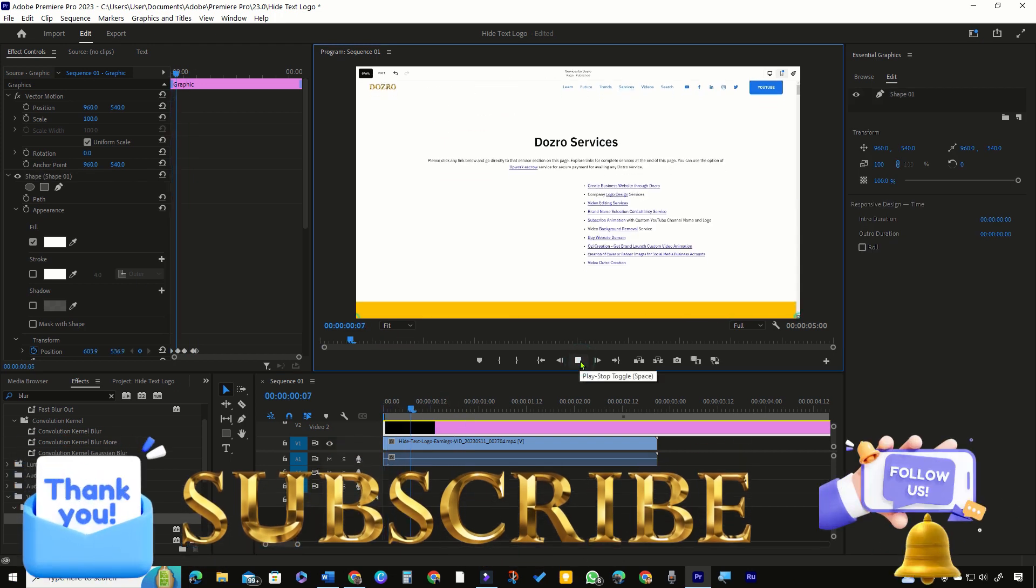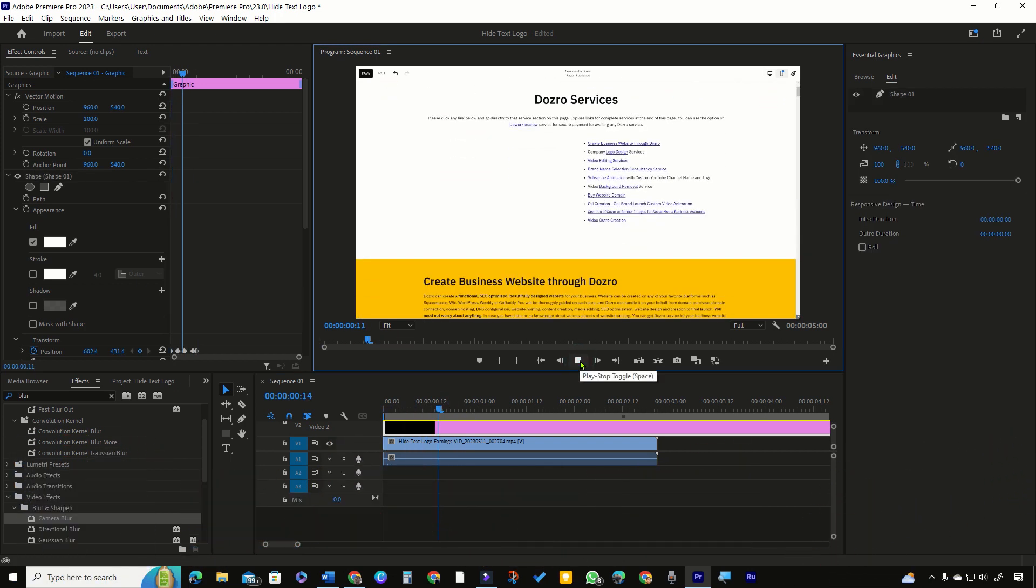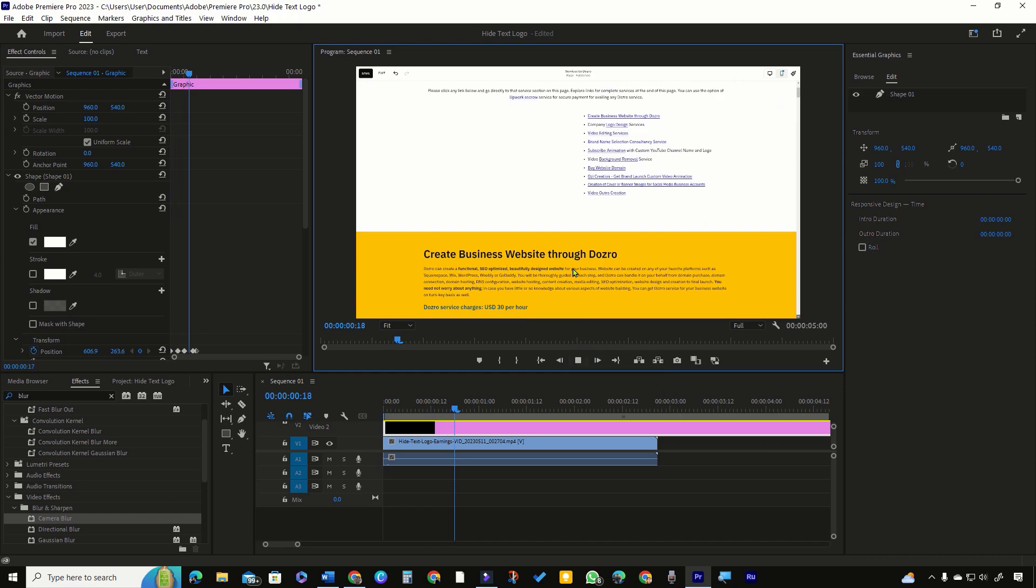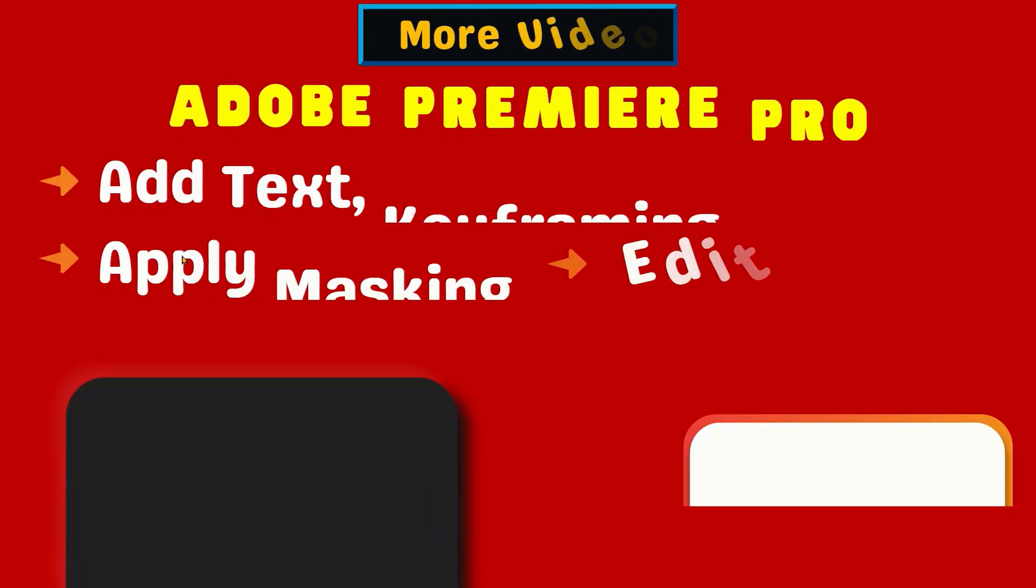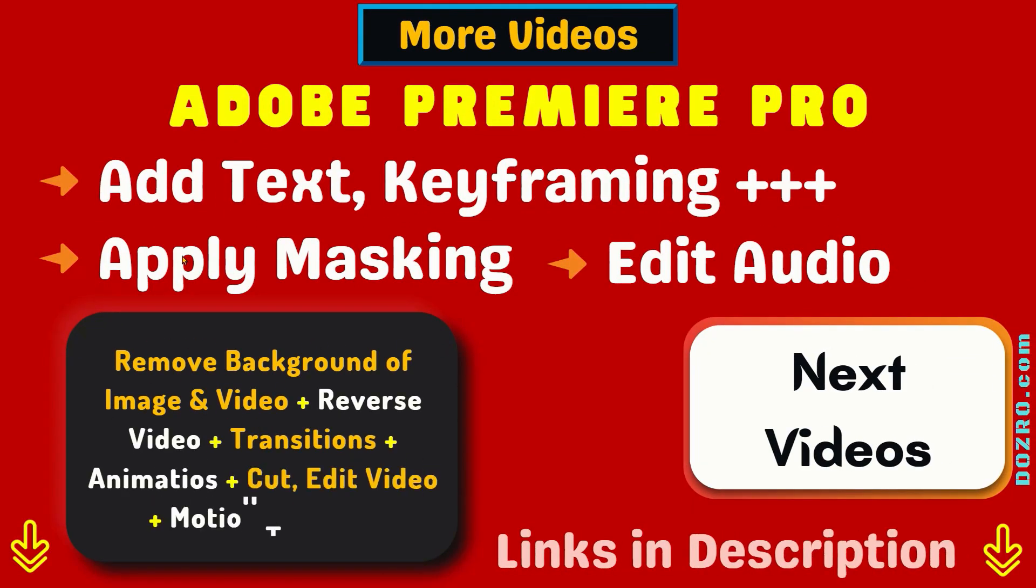You can see that now the logo and text are also hidden when they are moving. Thanks for liking and sharing this video. Watch more tutorials about Adobe Premiere Pro.